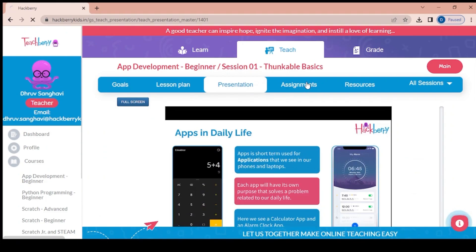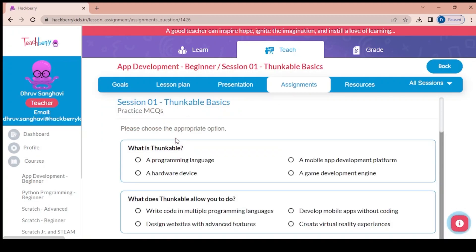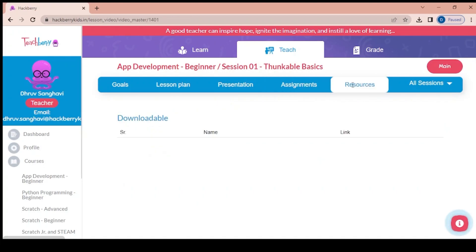The second-last part is the assignment — these are the questions and answers to be assigned to students. They are already pre-fed and just need to be assigned. The last part is the resources required for this session; if there is nothing here, that means nothing is required.